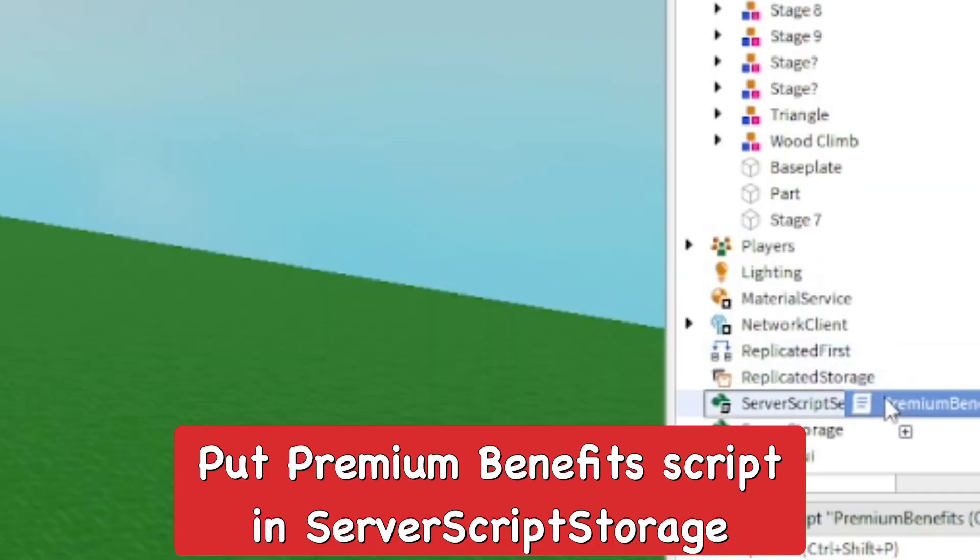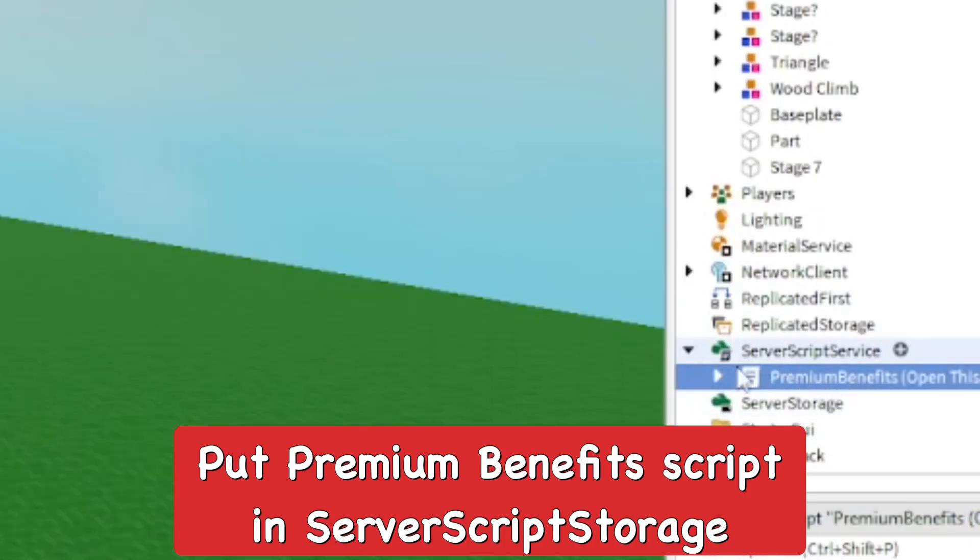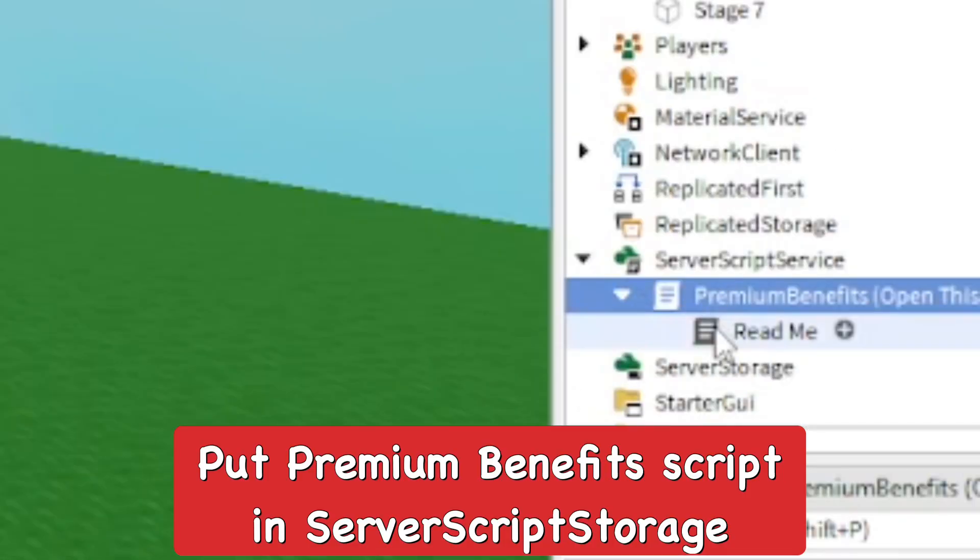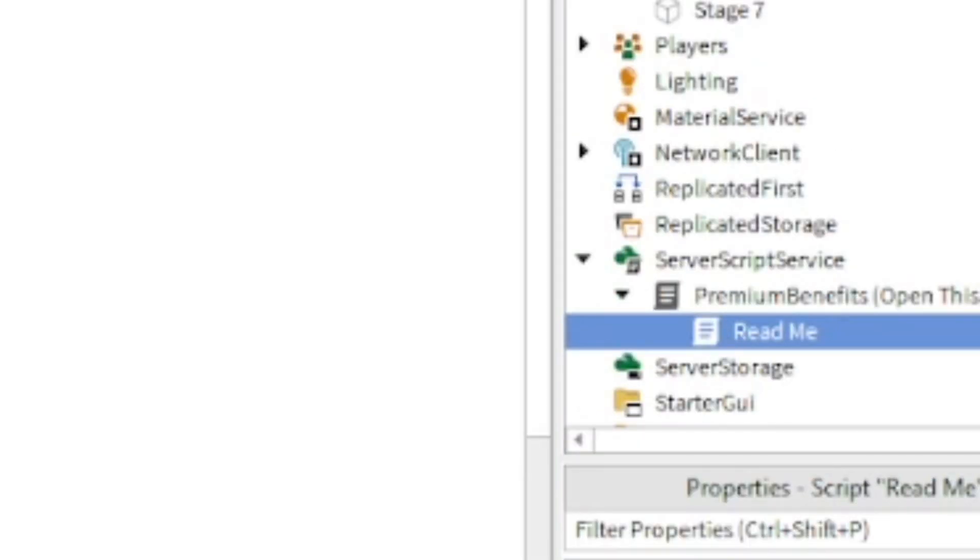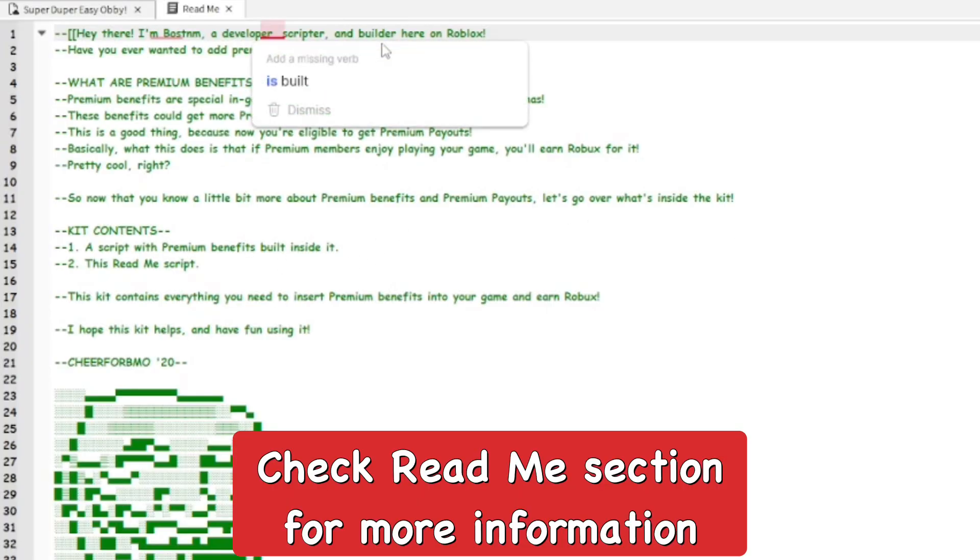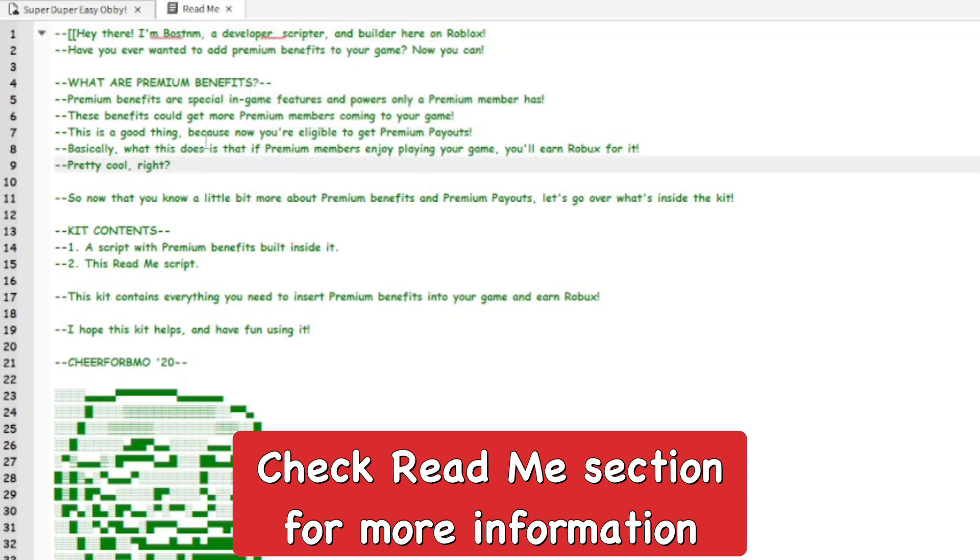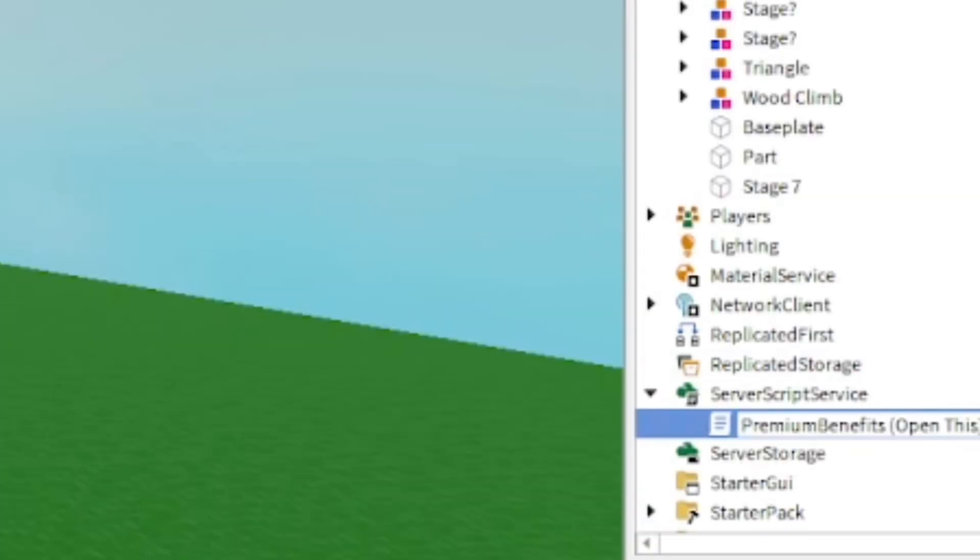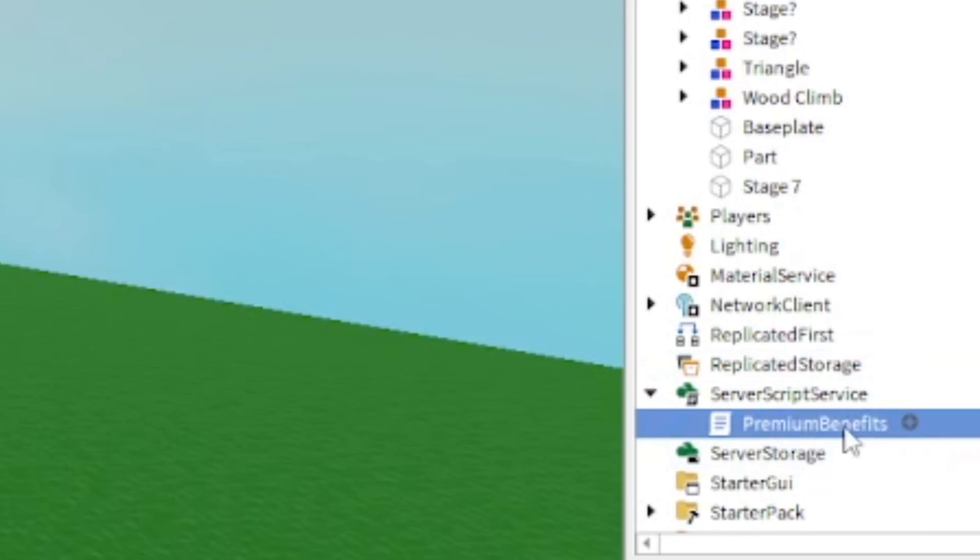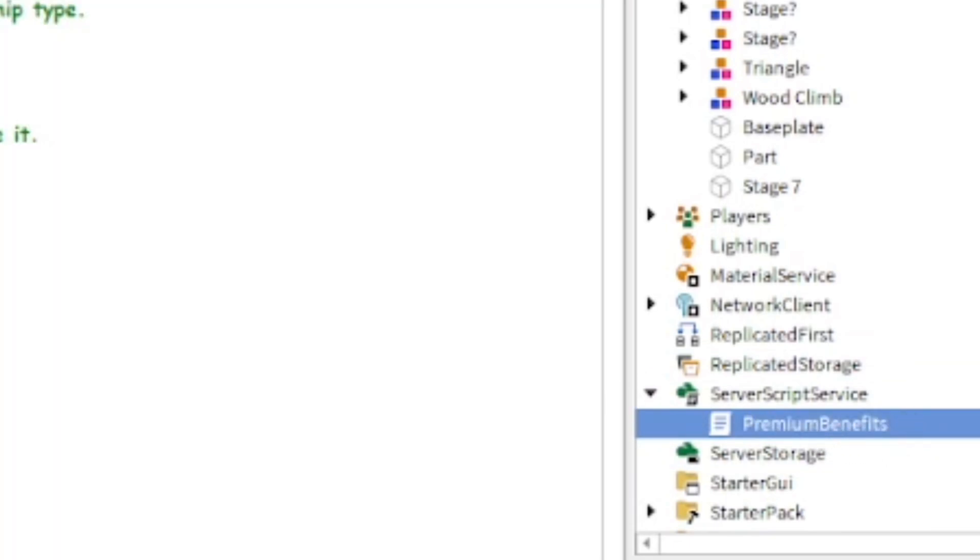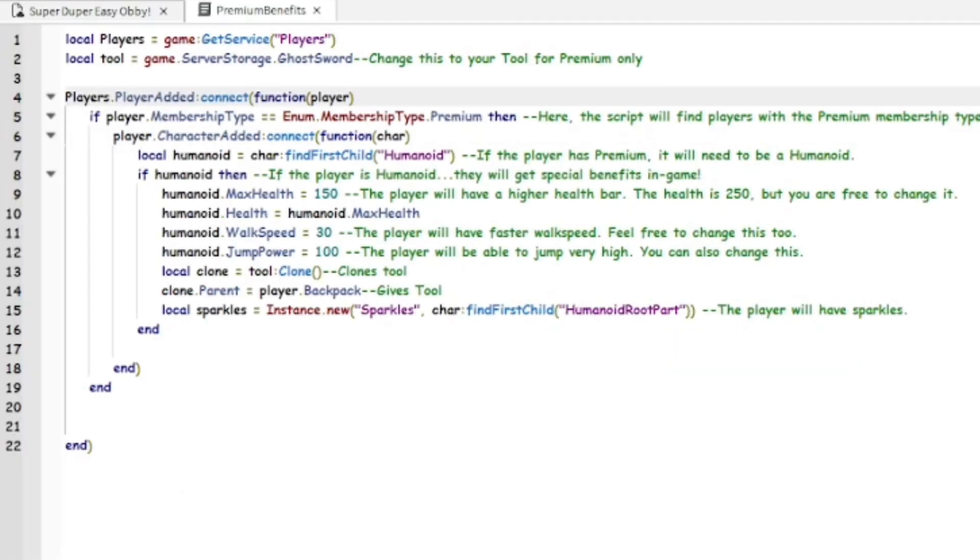Now there is a readme section if you want more information about the script and what it does and everything, but you don't really need to read that if you're watching this video right now. So I'm going to go and shorten the title of the script.